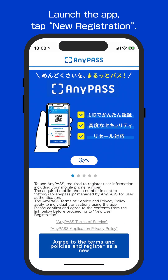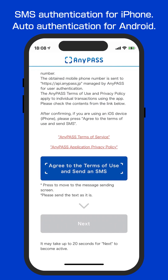Launch the app and tap Agree to the terms and policies and register as a new user. Please tap the button to send SMS or make a call. If you have Android, your phone number is authenticated automatically.